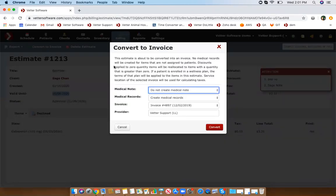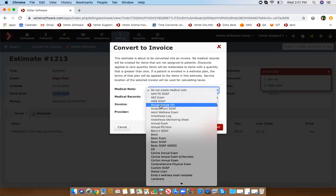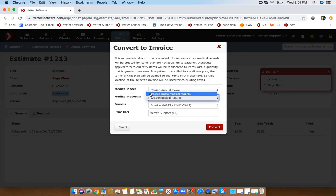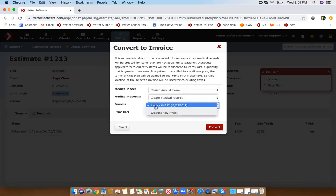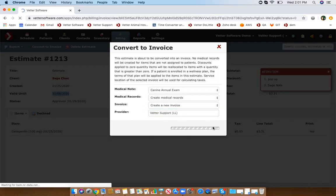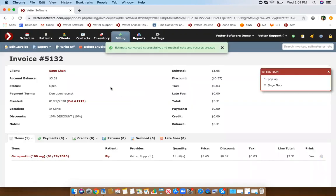When you convert, it will always pull up a window asking if you want to create a SOAP for these records. You can associate it with, say, a canine annual exam. Typically you would always create the medical records — you would only select 'do not create medical records' if you haven't actually performed the service. You can then create it as an open invoice or a new invoice.